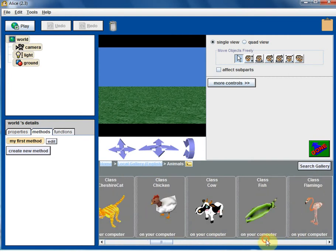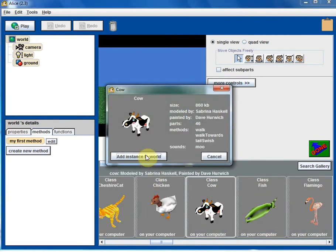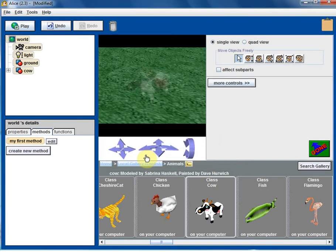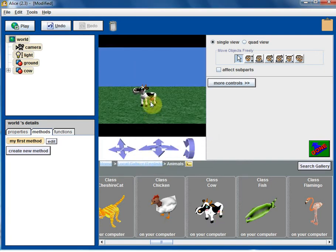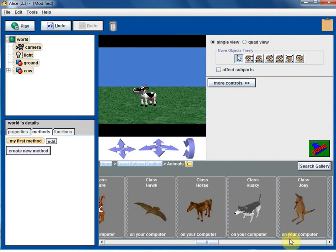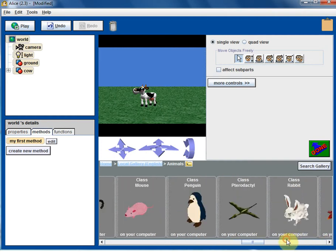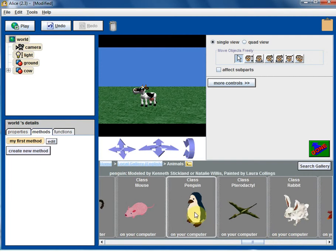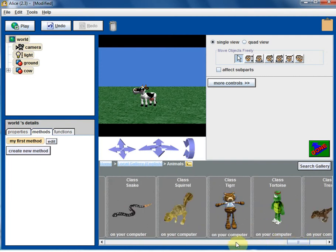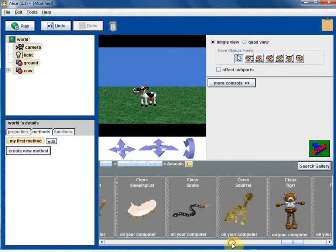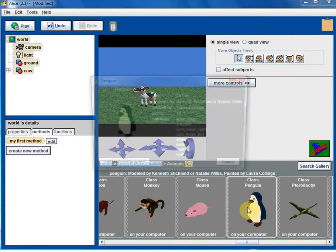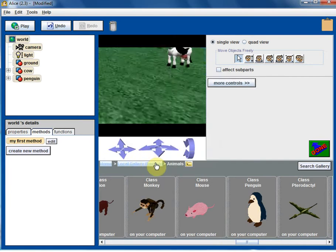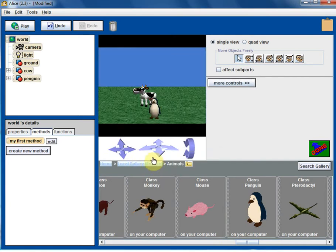Let's see, let's select a nice animal, cow. So click on the cow and the cow is added there. Let's browse some more. Let's go with penguin. So we have two animals there.